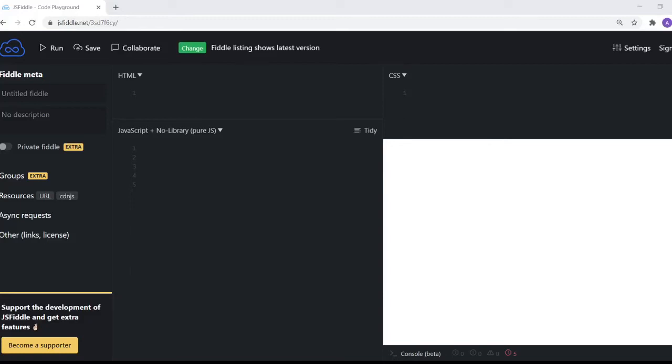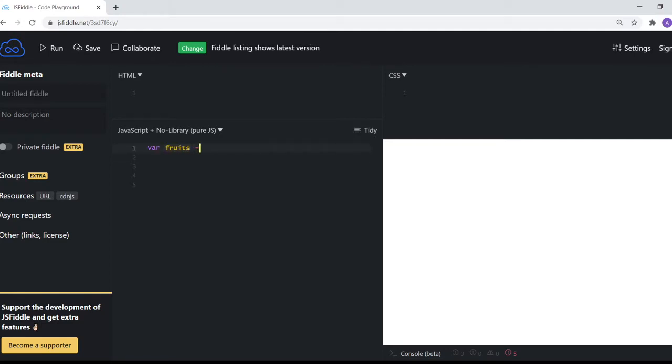Hi guys, welcome back. Today we are taking a look at for-of loop in JavaScript, and I've opened up my JSFiddle window. Let's get started. I'll start by defining an array called fruits. We'll say apple and orange, we'll say grapes.